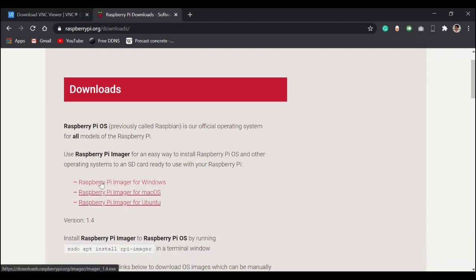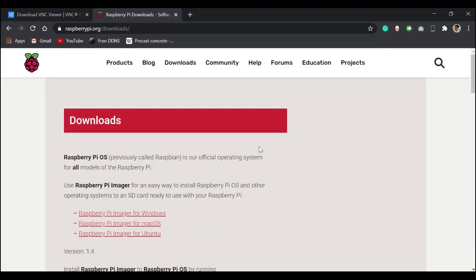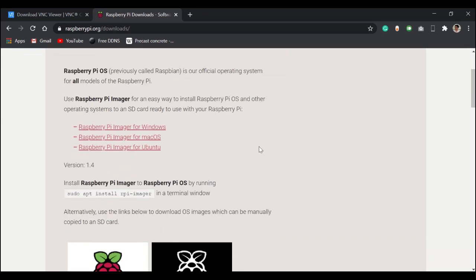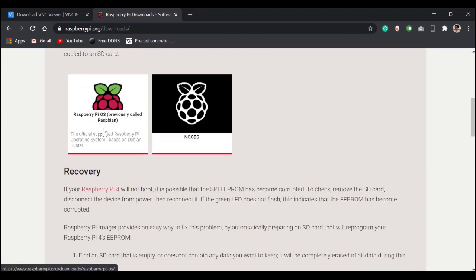I am using Windows, so I am going to download the Raspberry Pi imager for Windows. After you have downloaded the imager, scroll down and download the Raspberry Pi OS.